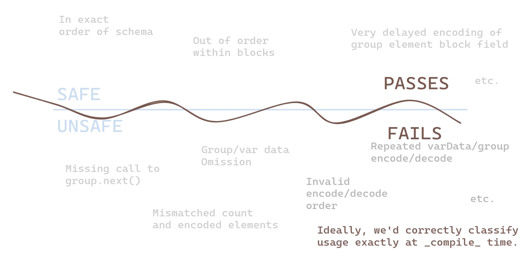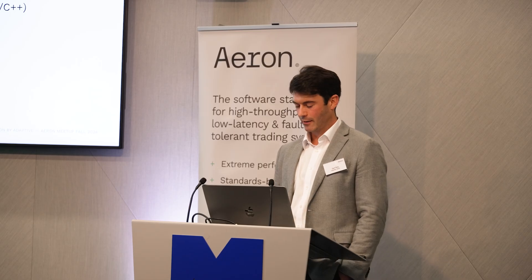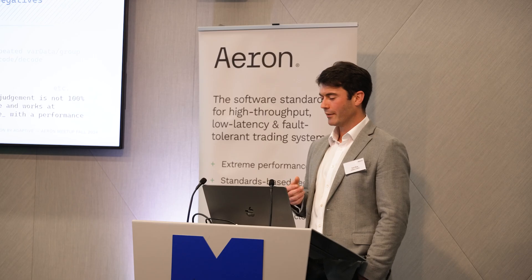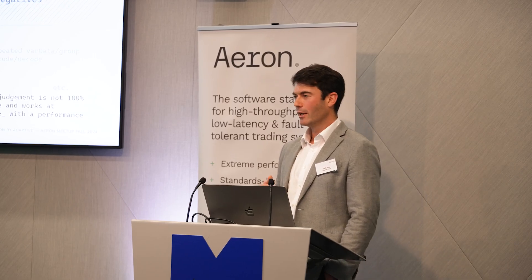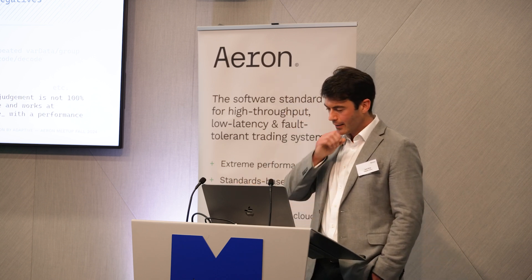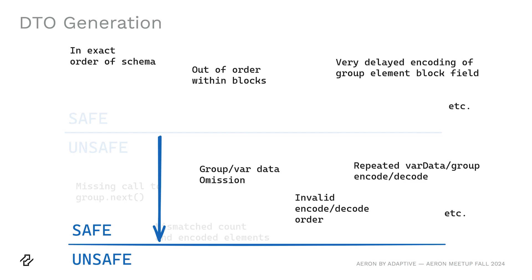So ideally, we'd be able to classify all of these usages of encoders and decoders as either safe usages or unsafe usages at compile time. Unfortunately, we're not quite there yet, but it's a good segue into some of the stuff that we've been working on relatively recently. We've added support for runtime field precedence checks and DTO generation, thanks to some customer sponsorship. The field precedence checks, the way this works is the encoders and decoders have a sort of state machine inside them. And when you interact with them, it transitions that state machine and it checks that the order of what you're doing is correct. The downside of that is that it has a runtime performance cost. So it's the kind of thing that you probably wouldn't want to turn on in production.